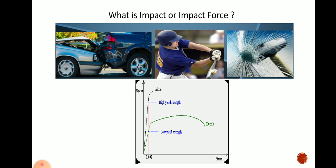A sudden load applied to any object is nothing but an impact or impact force. There are many examples you observe in daily life. Whenever a stationary object is hit by another moving body or a body with velocity, that can be called an impact. Three examples are shown pictorially in this slide.